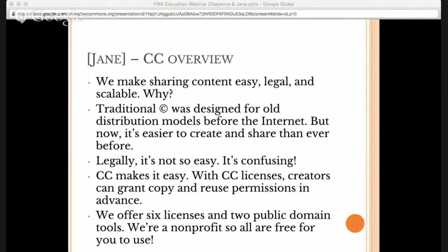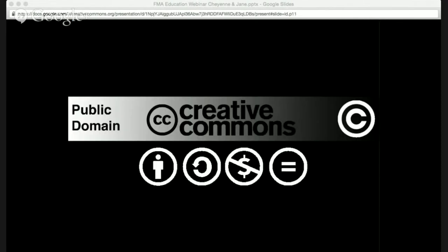With Creative Commons licenses, creators can grant copy and reuse permissions in advance to the public — to educators, to students, to scientists, to users of all kinds. Creative Commons does that by offering six free copyright licenses and two public domain tools that anyone can use for free. We're a non-profit, funded by foundations and public donations, so all of these licenses are free for you to use. Here is the spectrum of Creative Commons licenses.